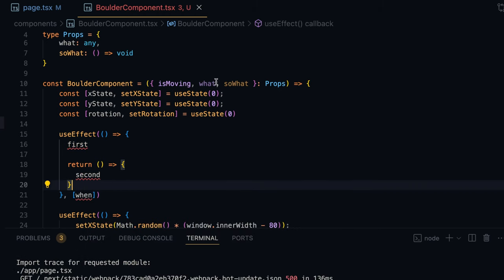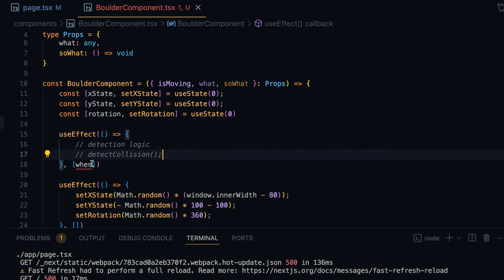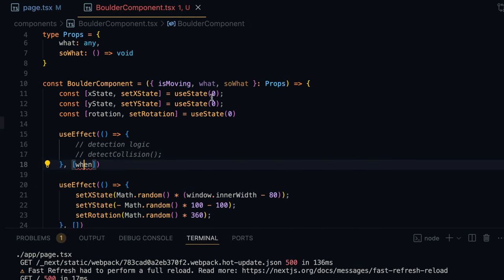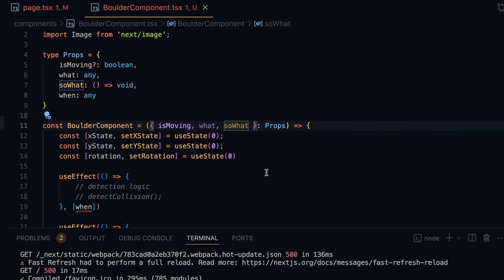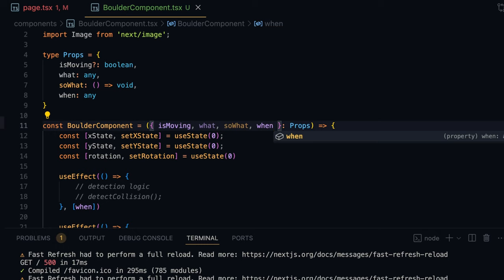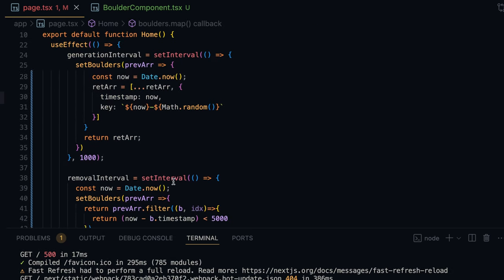The 'when' variable will be received as an input property, and whenever it changes the detection logic will trigger. I'll define it as a parameter — when as any — and destructure it. We need a suitable parameter that changes each time hands are detected. One approach is to generate a random number every time hands are detected and pass that number in, ensuring that whenever hands are on screen that parameter changes and the collision logic kicks in for each boulder.